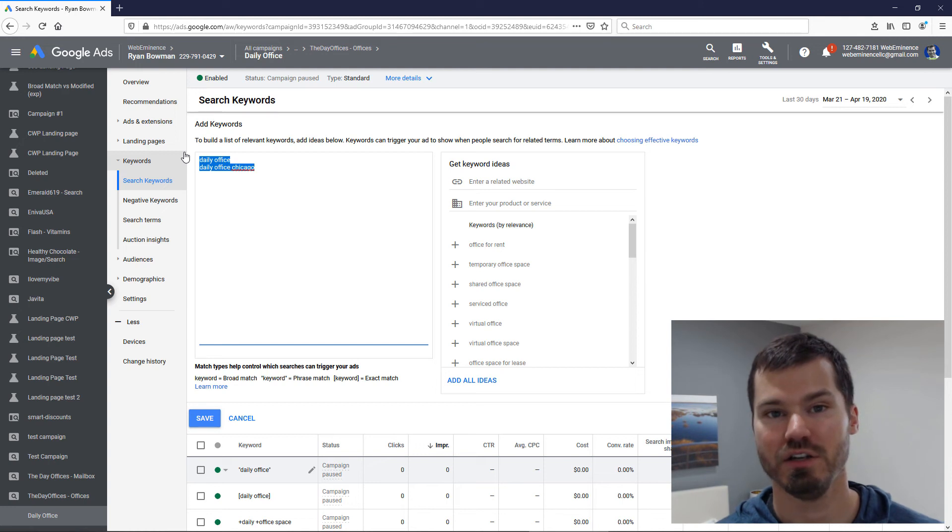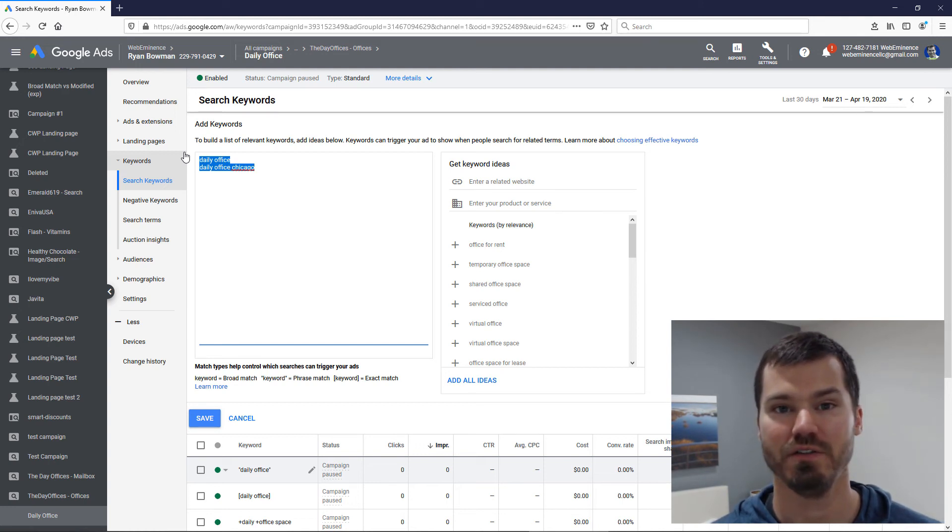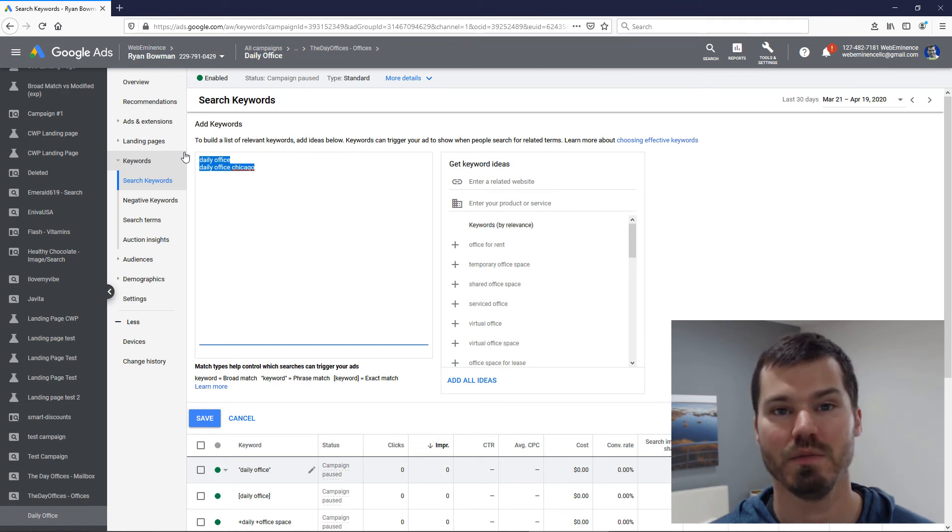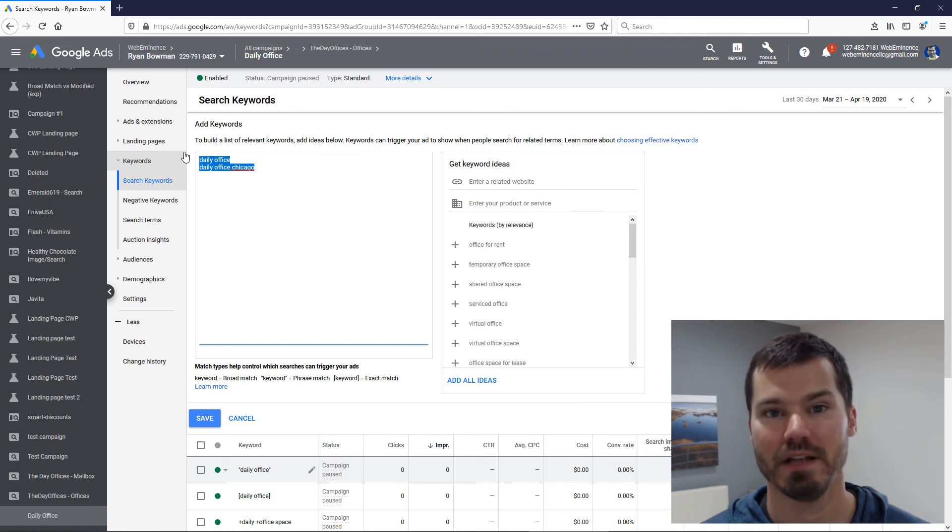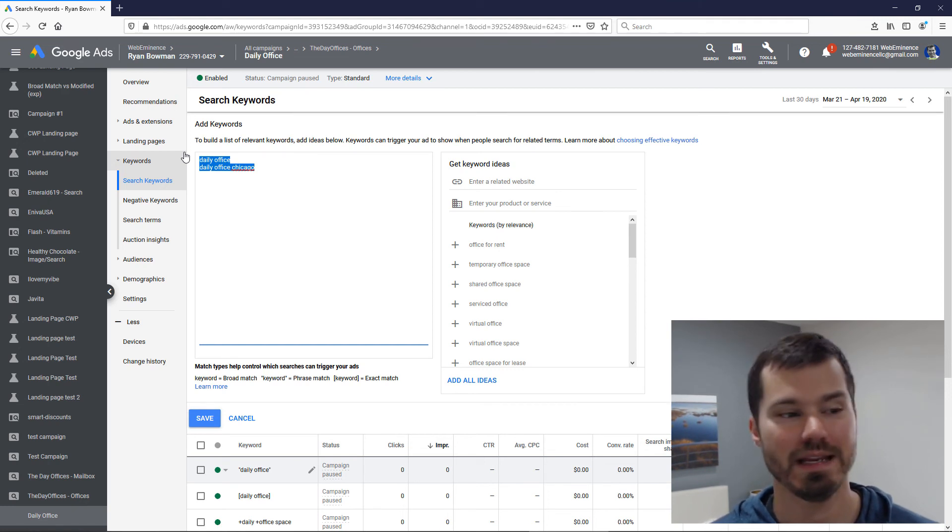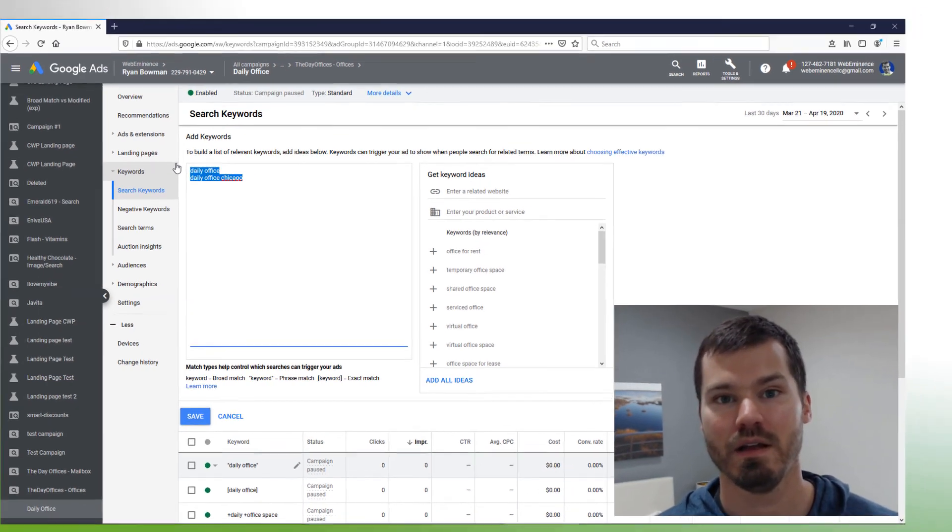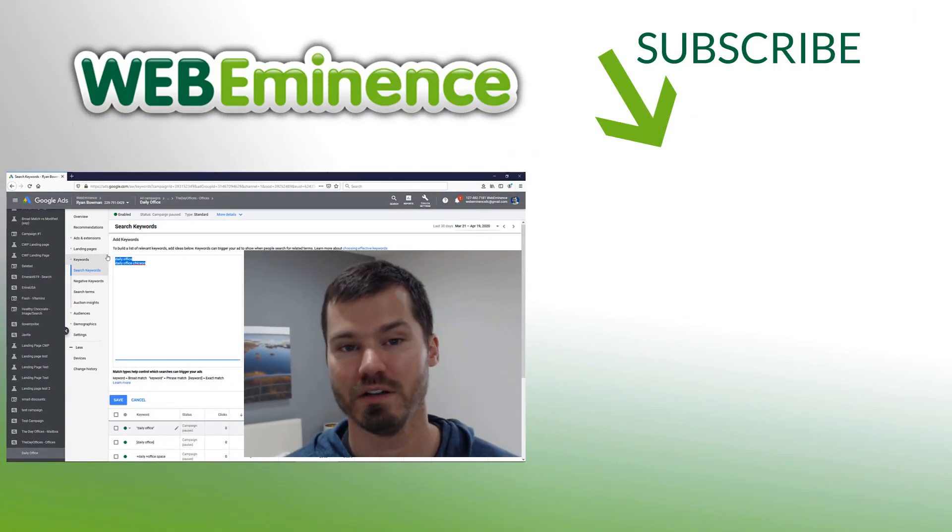If you do go a route like this mixing the pure broad match into your existing campaigns, you're going to want to watch it really close in the first few days to see what type of volume these pure broad match keywords are getting and also monitor the search terms to add negative keywords so that you can kind of control the reach of these pure broad match terms.